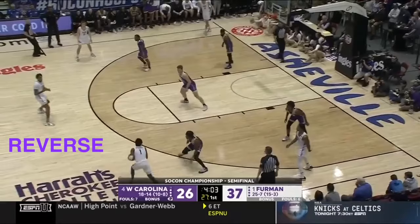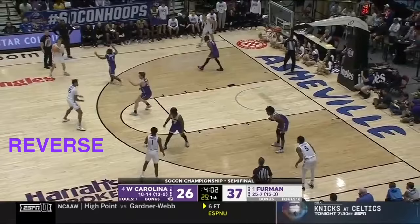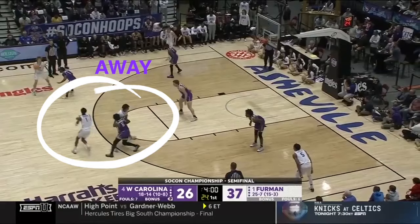Next comes the reverse. The ball goes from side to top to side. After the reverse, the trail screens away. In this possession, that screen away yields a catch and shoot 3.